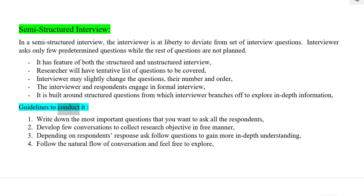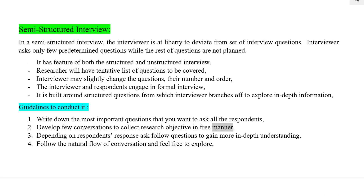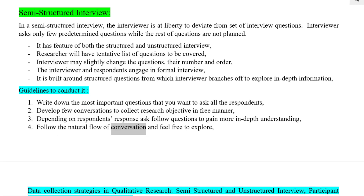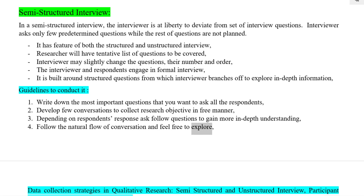Guidelines to conduct a semi-structured interview: Write down the most important questions that you want to ask all respondents. Develop a few conversations to collect research objectives in a free manner. Depending on respondents' responses, ask follow-up questions to gain more in-depth understanding. Follow the natural flow of conversation and feel free to explore.